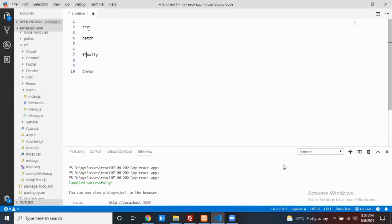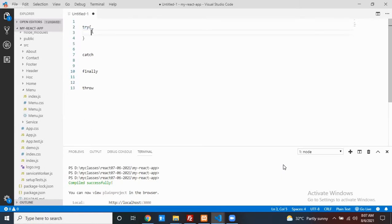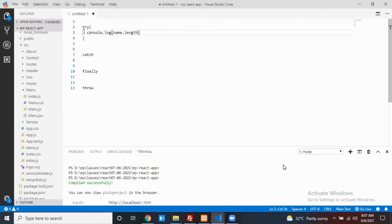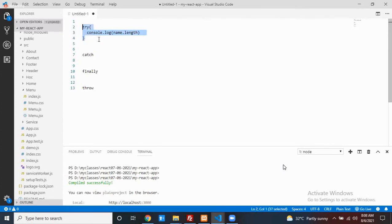Syntactically, try is a block. Inside the try block, you write problematic statements — statements that you as a developer know may raise an exception at runtime. For example, if name is undefined and you call name.length, that will throw an exception. Those are the problematic statements you keep inside the try block.